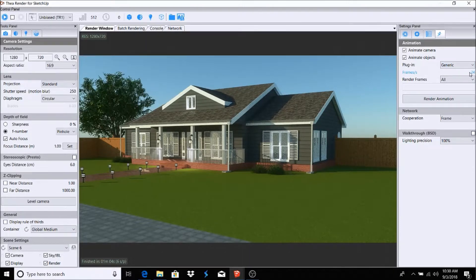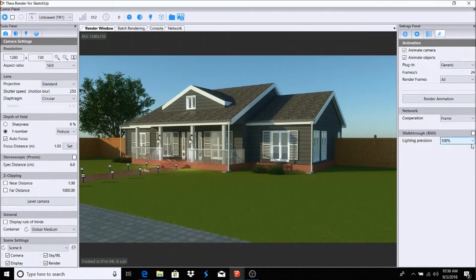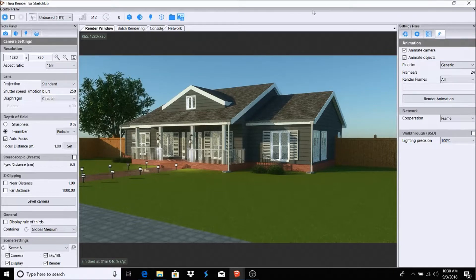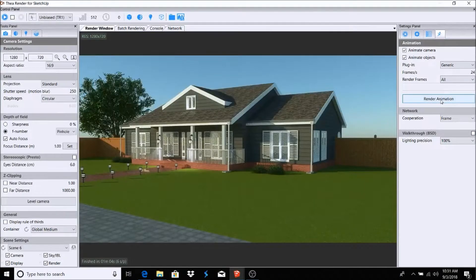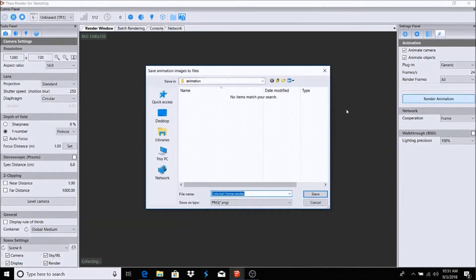24 frames — I recommend 24 frames for 1.5. I always use 24 frames. I render frames, all lighting precision 100%. You may want to adjust that depending on how your background or scene is going to look. Once you have everything set up, you simply click 'Render Animation.'